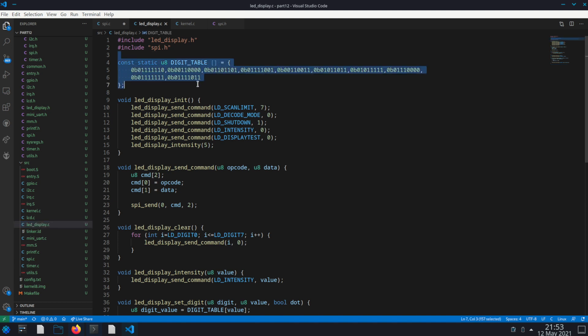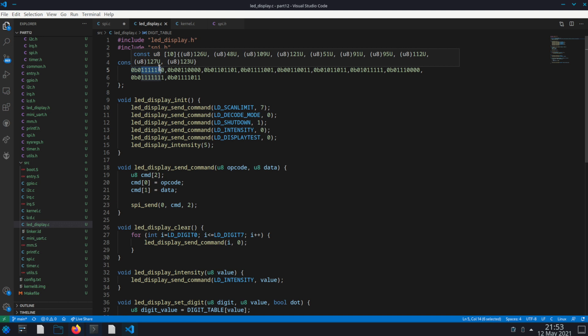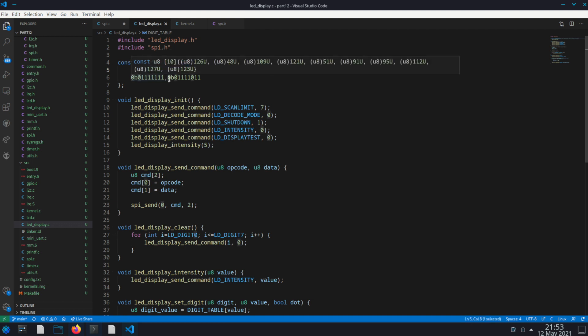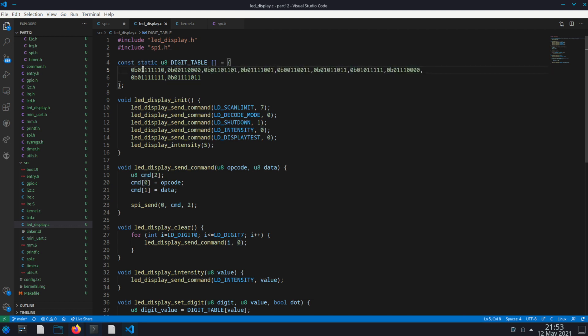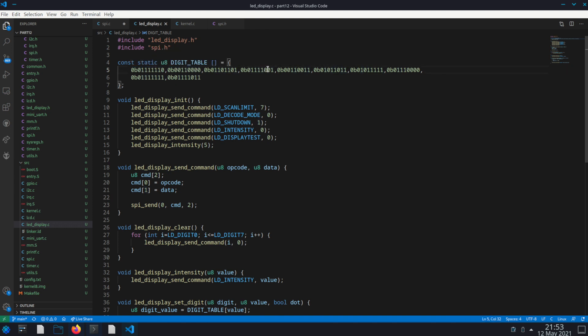First at the top I have a little mapping of the digits. So each of these bits represents one of the lines on one of the seven segment displays. The first, the very first bit being the dot because these have a period as well. And then starting at the top and going around the circle, so this would be the very top one, this would be the top right for the next one. So this represents the digit zero, then one, two, three, four, five, six, seven, eight, nine.